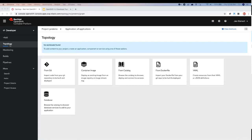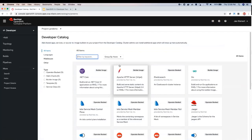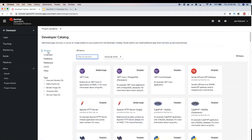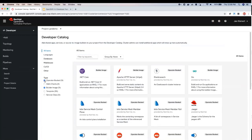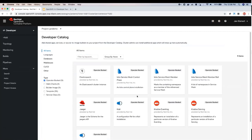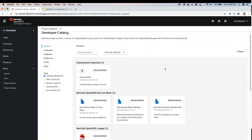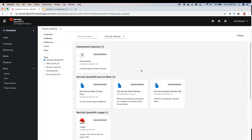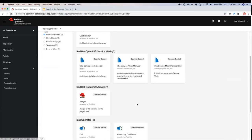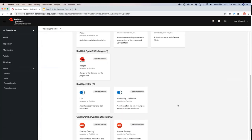Let's get started. Looking at the Catalog here — this opens up the Developer Catalog, and you can see that in addition to the filter options that were here to begin with, we can now filter by type. Right now I have all items available, but if I just wanted to look at Builder Images and Operator-backed Services, you can toggle these checkboxes on and off to narrow down the list. If you're looking at Operator-backed Services, we have nine installed on this cluster, and there's also a Group By drop-down menu.